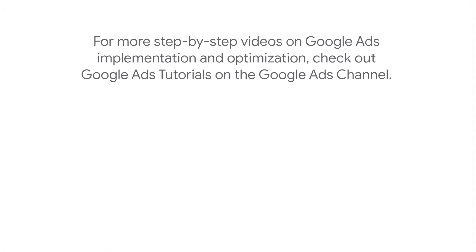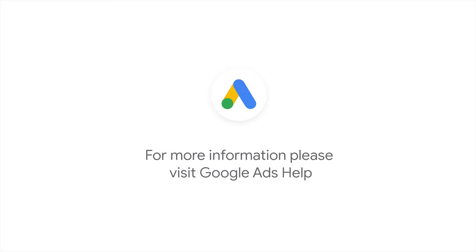For more step-by-step videos on Google Ads implementation and optimization, check out Google Ads tutorials. If you have any questions, or for more information, please visit Google Ads Help.